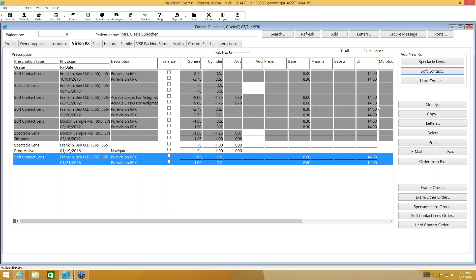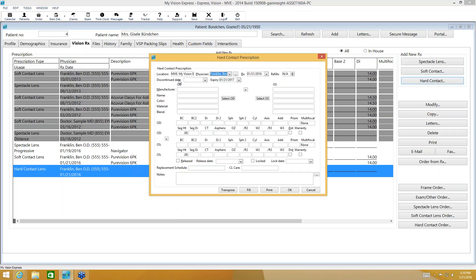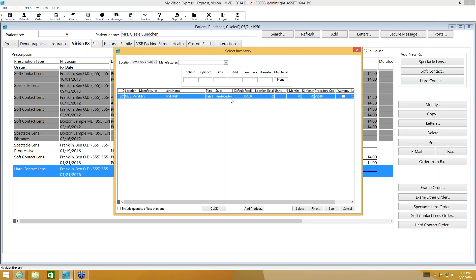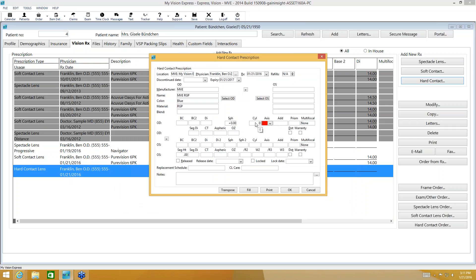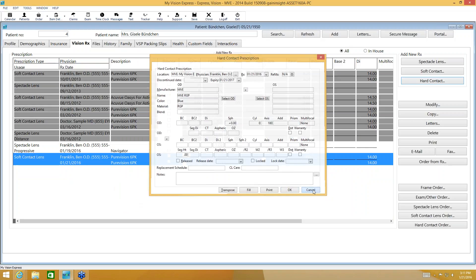I'm not going to enter one for hard contact lenses, but I'll show you the parameters. You have location, doctor, prescription date, expiration date, and then select OD and select OS — with additional parameters for specialty lenses. If there is a dot or warranty on one of those lenses, there are boxes for that. You also have the same release and lock option, replacement schedule, specific contact lens care section, and a notes section.